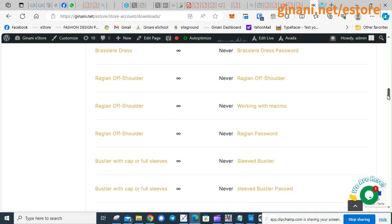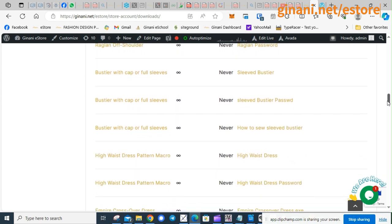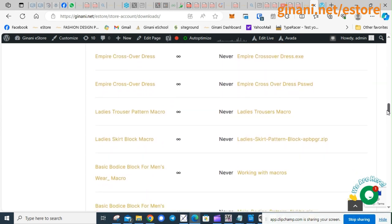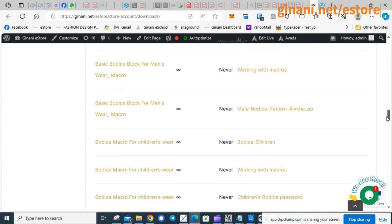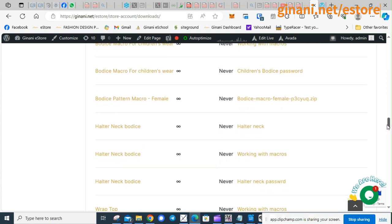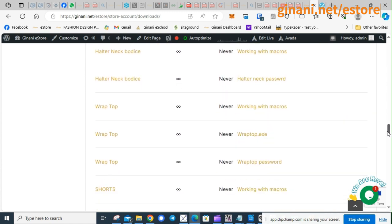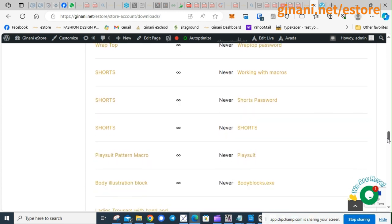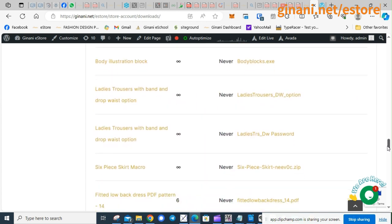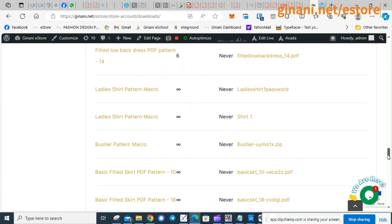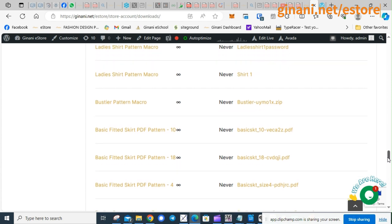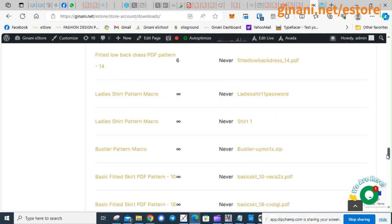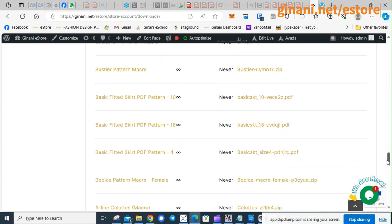If it's been updated, you will see the new pattern instead, or the new book or the new software, whatever it is you bought, you will see it instead of the old one. So now I want to download my updated ladies bodice.